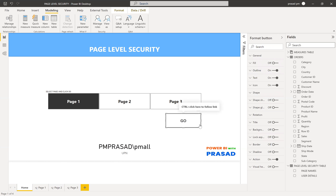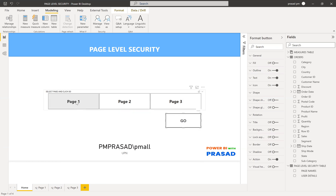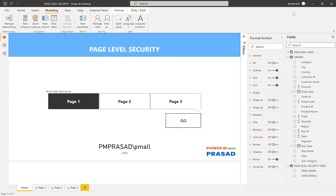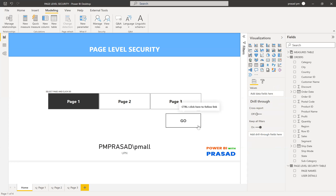After the slicer, I created a button — a Go button — and I created a measure that I used on that button. Once the user selects a page from the slicer and clicks the Go button, it should navigate to that particular page. The pages that are visible in the slicer need to be shown based on the username of whoever is logged in, so only their allocated pages appear.